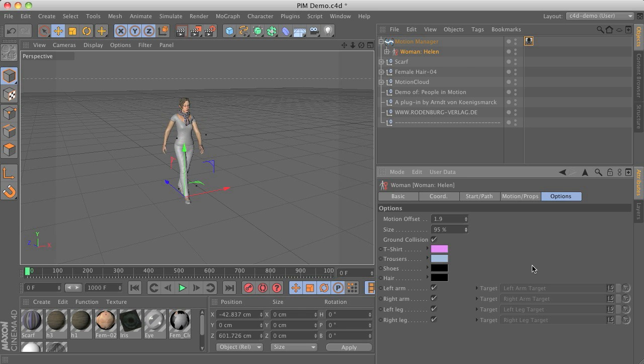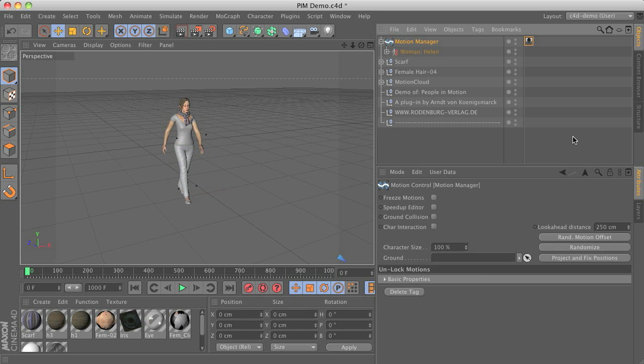But in the end it's more comfortable to use the motion manager for this. As you can see you can also set the character size and the motion offset from here by adding some randomized variations.